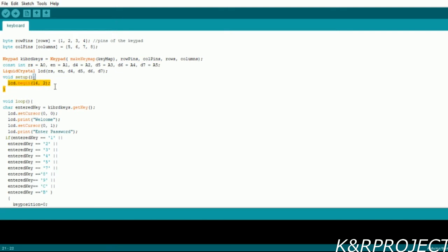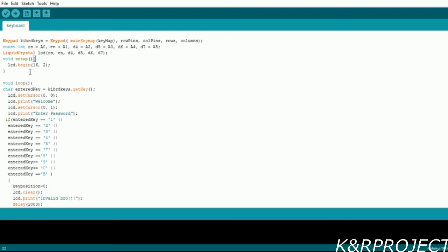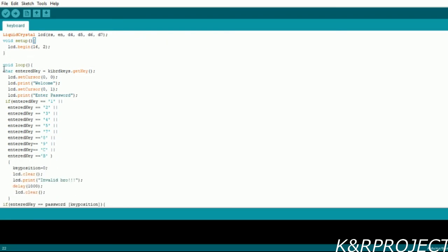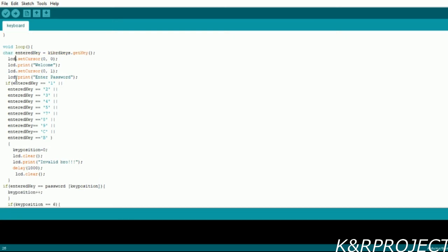In the void loop you can see that the key entered must be read by the variable named entered key. I have printed 'Welcome' and 'Enter Password' on the LCD.